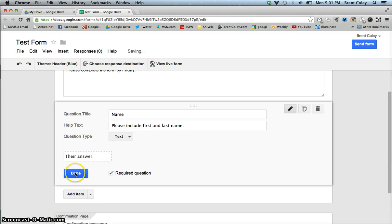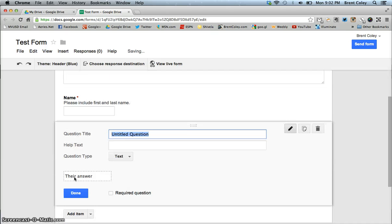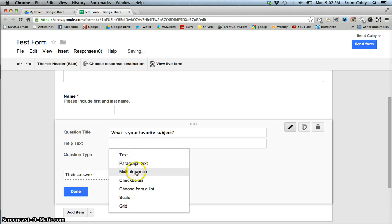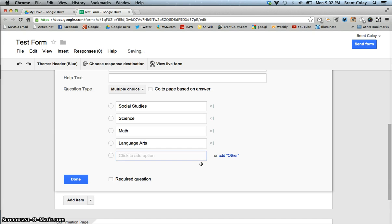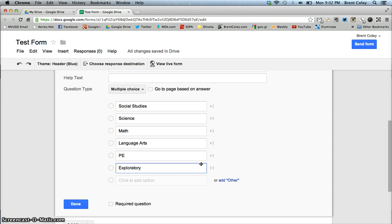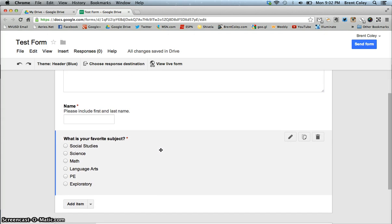For the first question, I want it to be required, so I'll click done. Scrolling up, you can see my first question. To add another question, I click Add Item. For the second question, I want to ask 'What is your favorite subject?' and I'll make it multiple choice with options: social studies, science, math, language arts, PE, and exploratory. I'll also make this a required question and click done. Now when I scroll back up, you can see the name of my form, my description, and the two questions I've created.